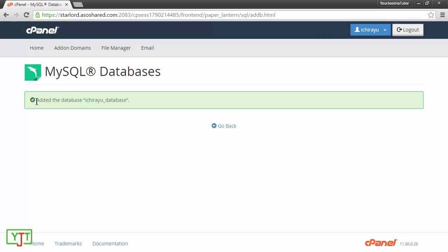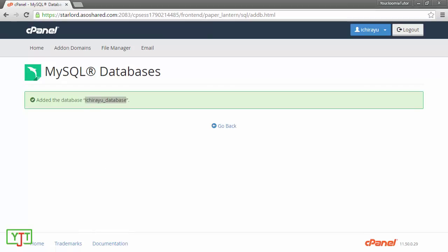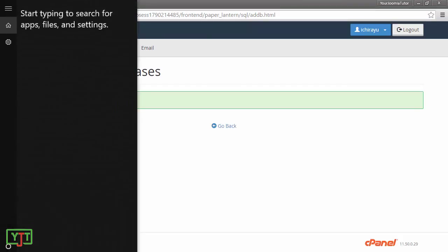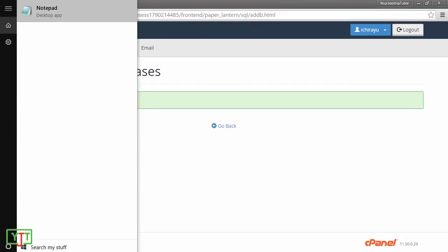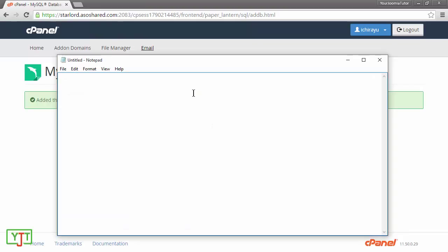Now, you will see that a new database ihryu underscore database has been created. I will need to copy this and paste it to a notepad so that I can access it later. Here is my notepad. I will just paste it or you can use any text editing app to do this.